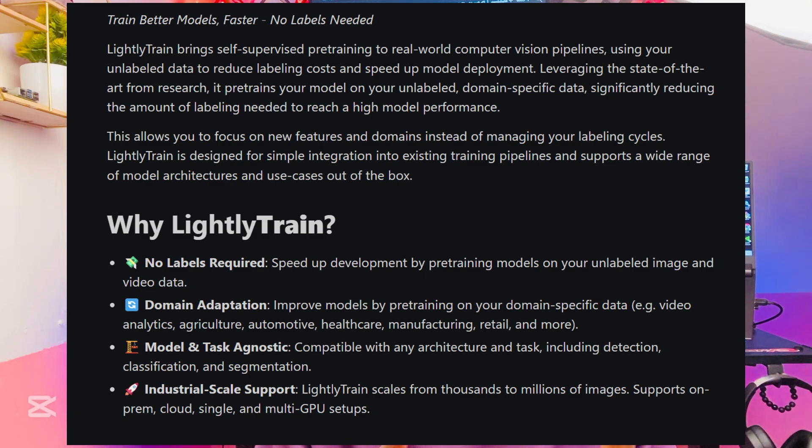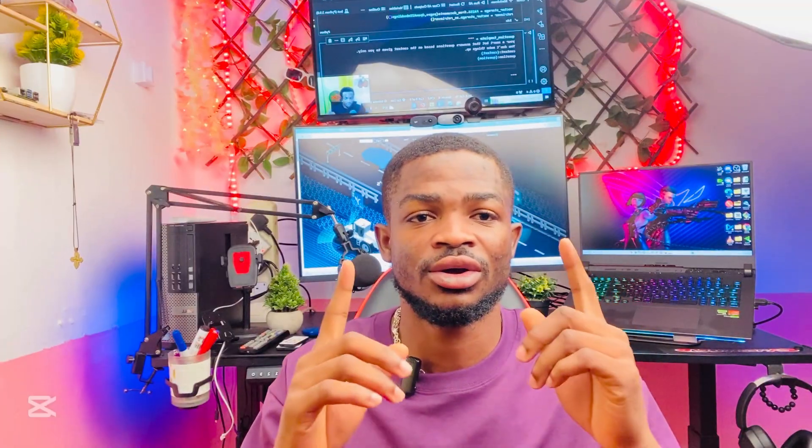So in this tutorial, I'll be taking you through how you can easily train your model using Lightly Train. And I'll also show you their documentation and all you can do with Lightly Train in this particular tutorial. So make sure you watch this video to the end and leave your honest feedback. Without much ado, let's get into it.